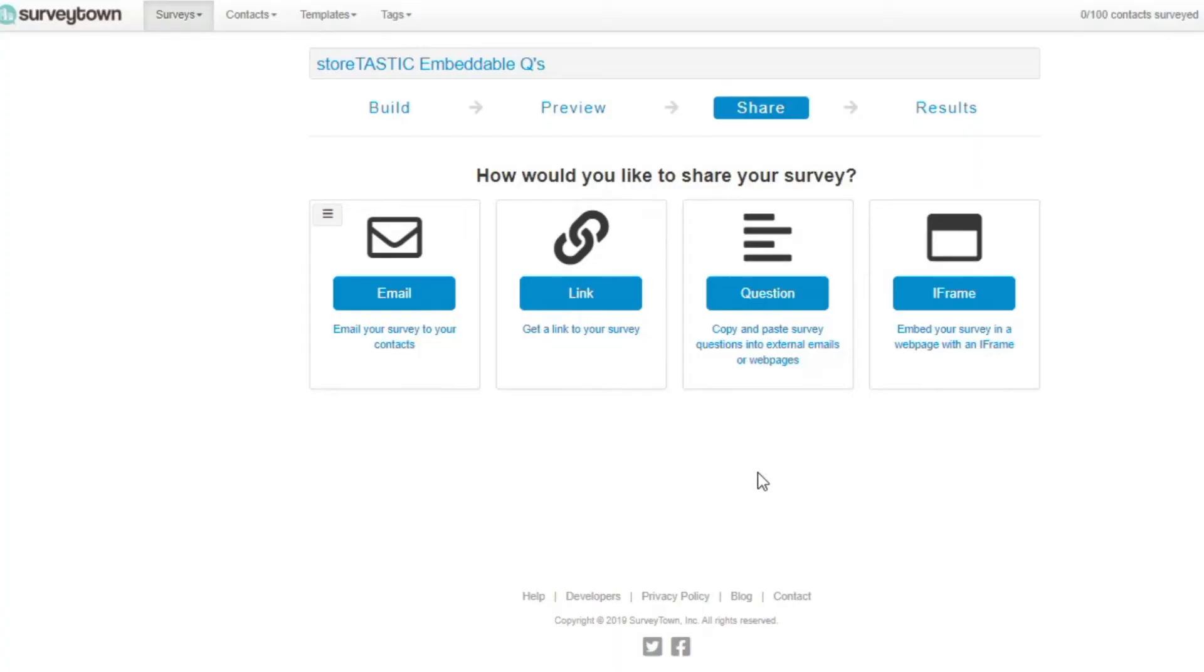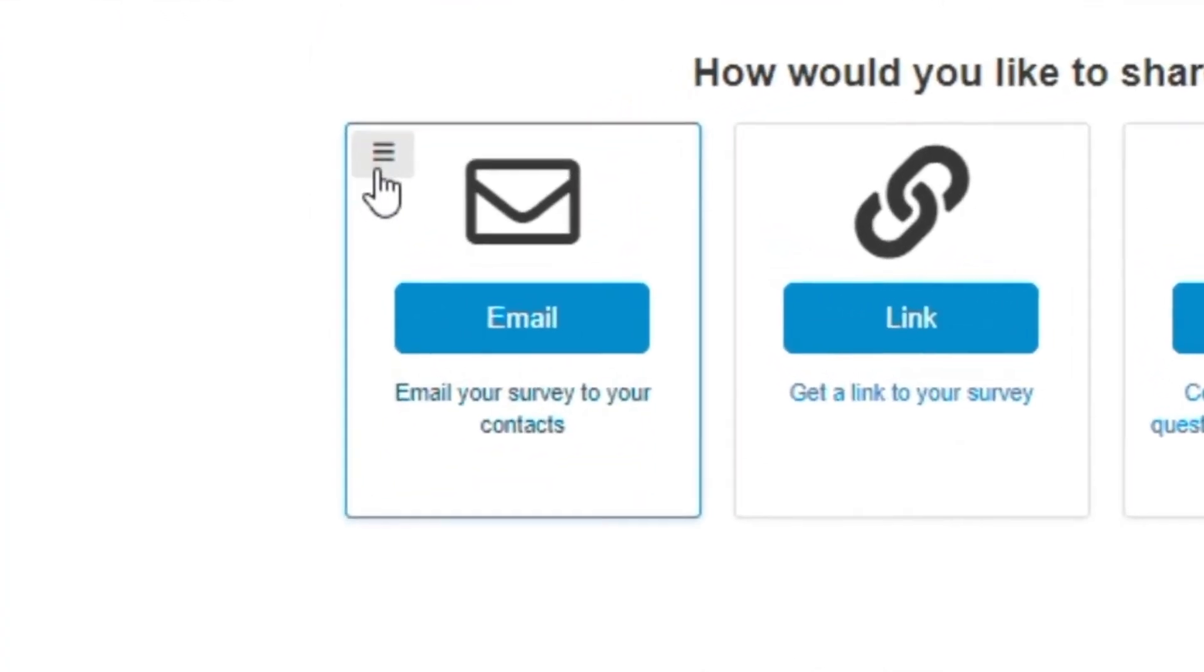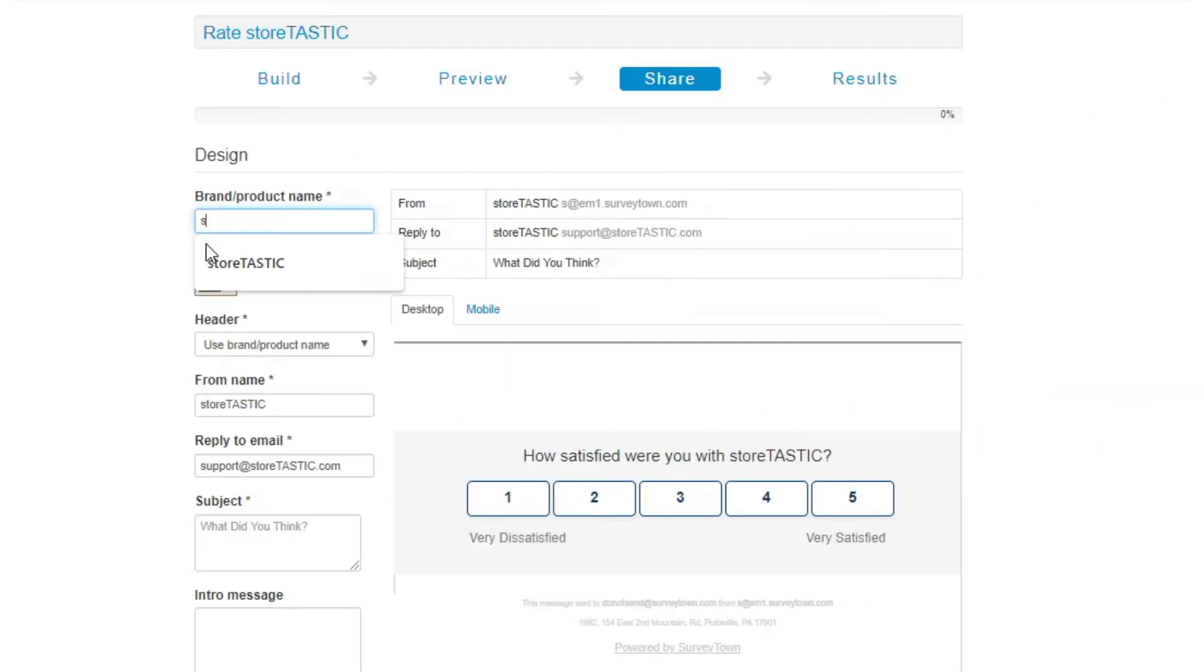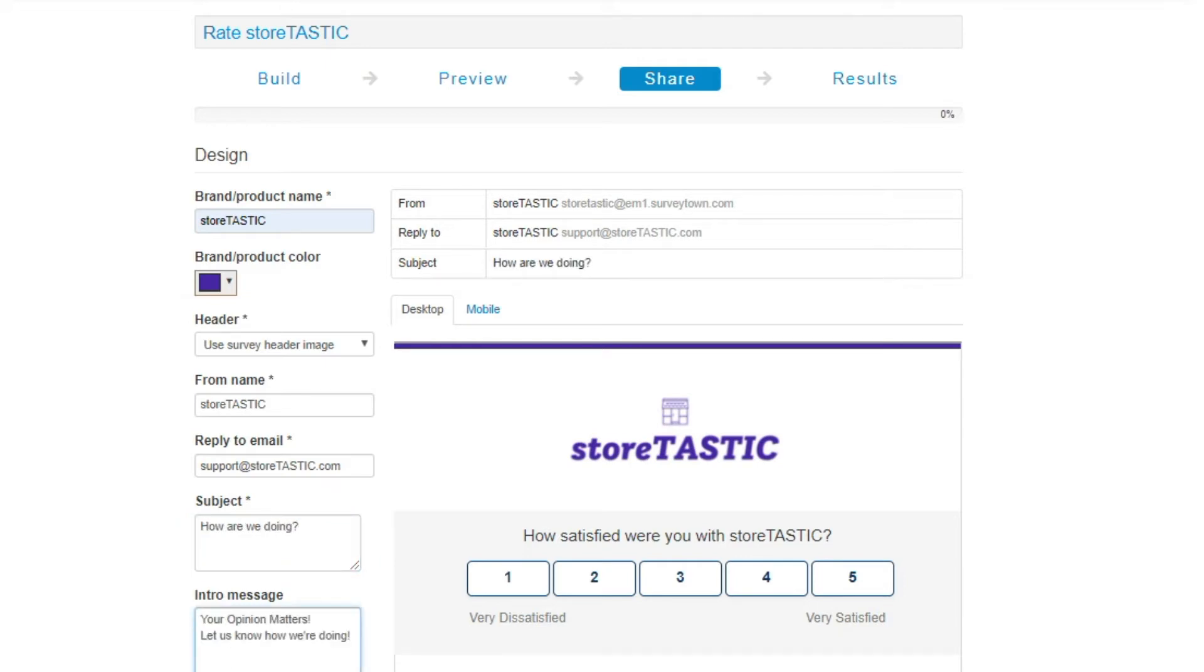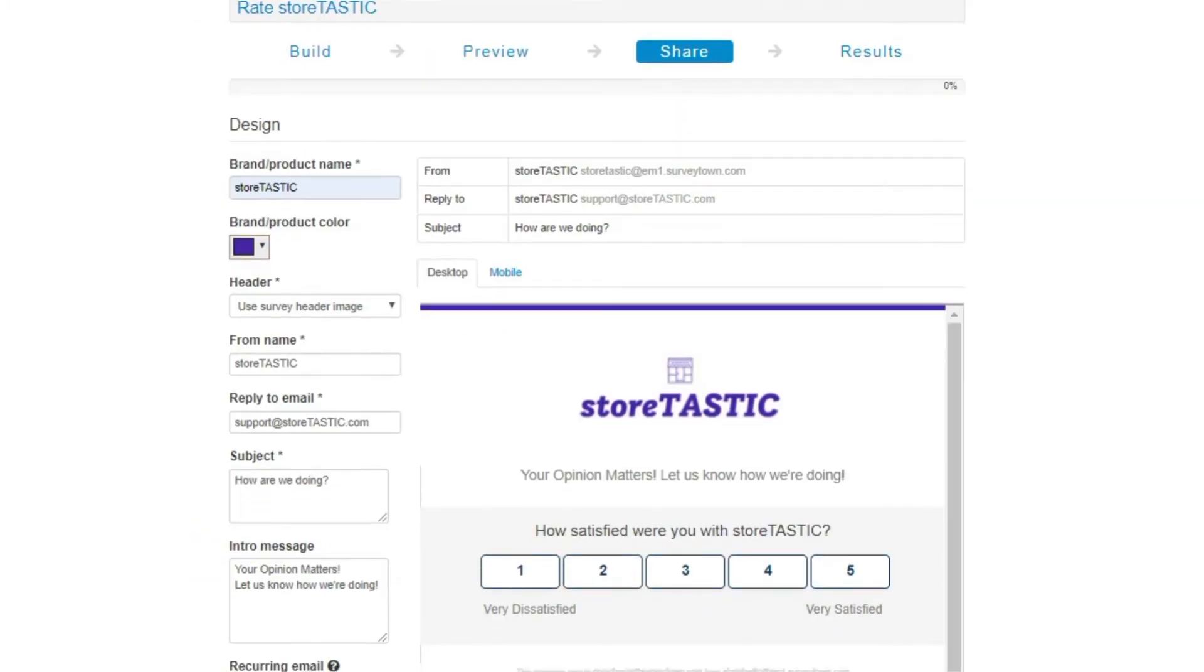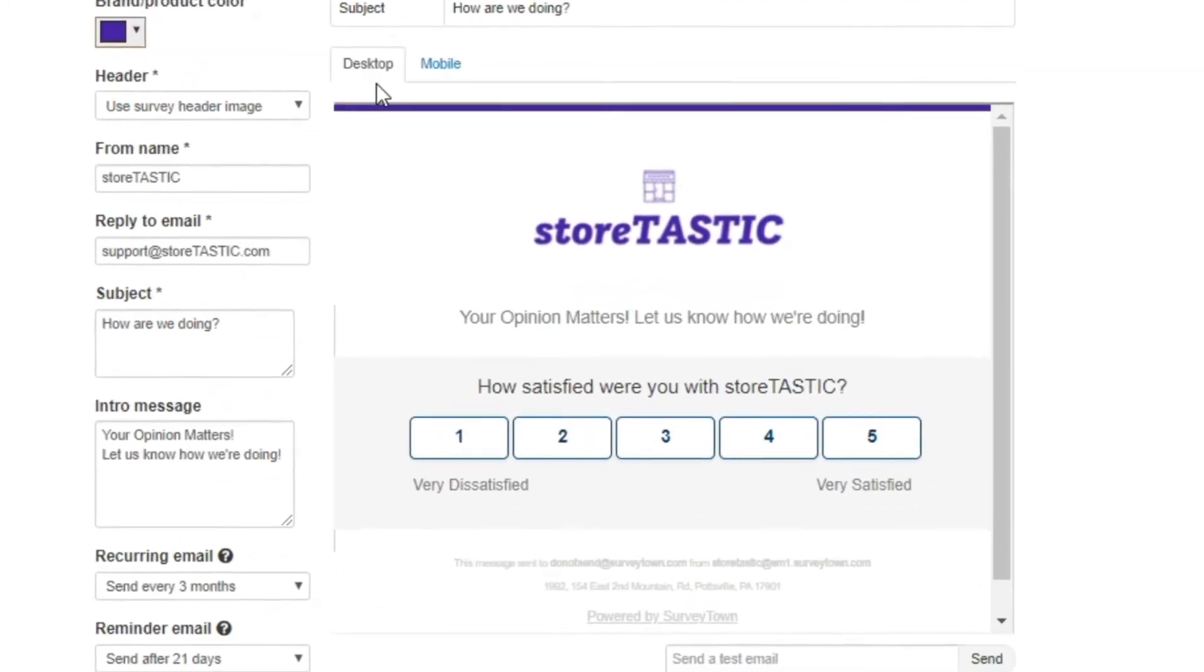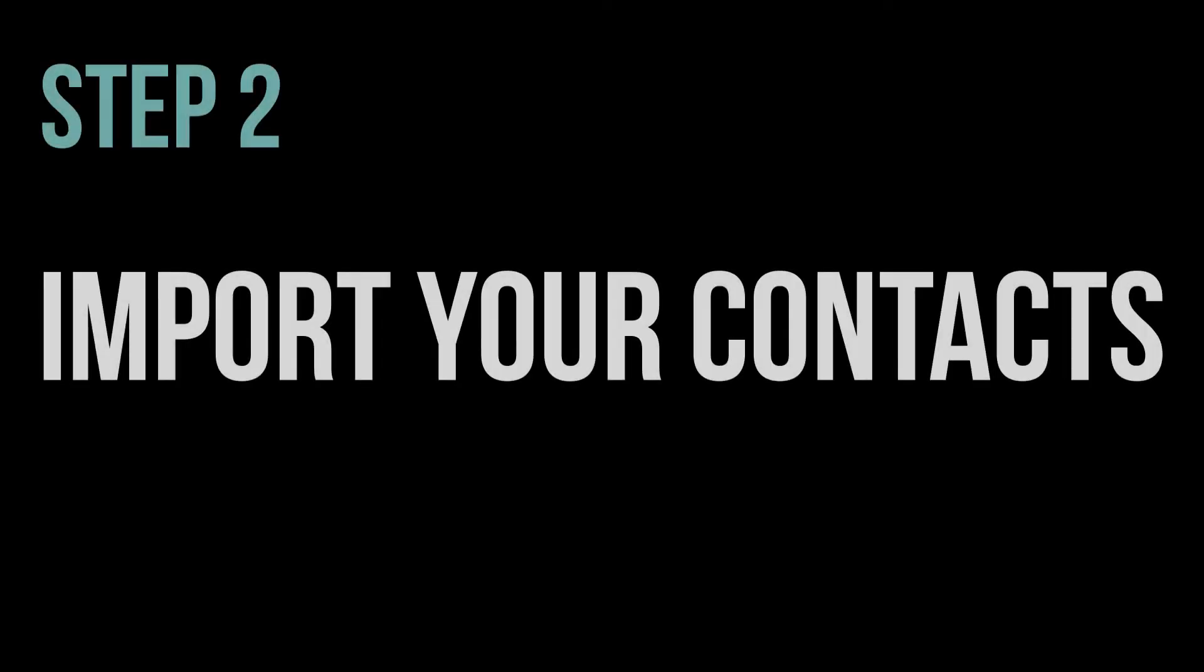Design your survey emails. SurveyTown's email feature gives you the opportunity to create an email that is customizable to your brand. In the email settings, design an email that matches your brand by setting the brand color, logo, and brand name. Additionally, you can customize your email by writing a personalized intro and subject, as well as defining who the survey is from. Before sending, you can preview your email in desktop and mobile view.